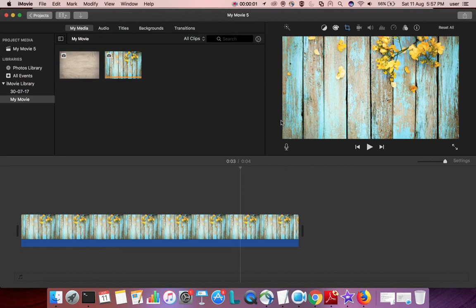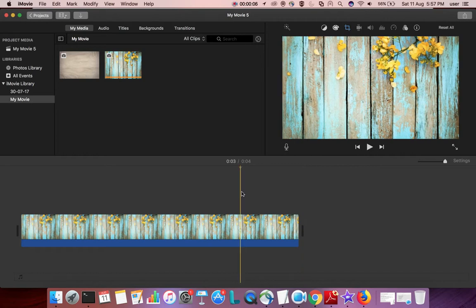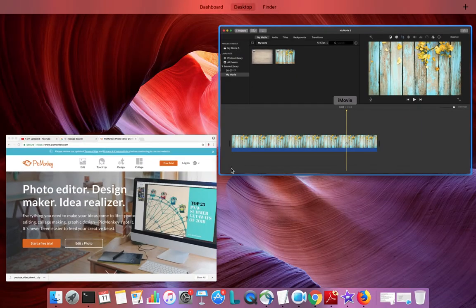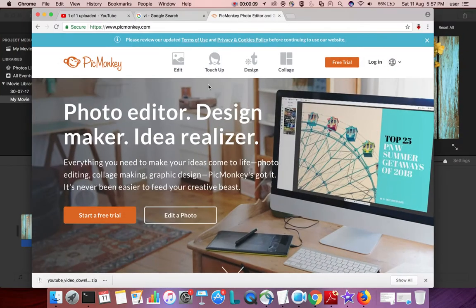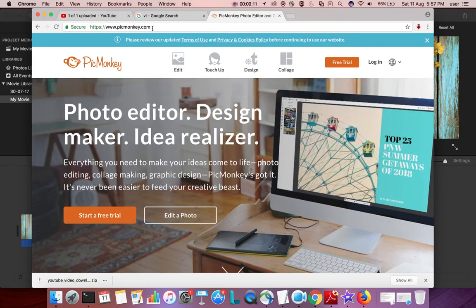This video shows how to add custom text in iMovie. So first we need to create a custom text. For that we can use picmonkey.com or we can use Keynote application. In this tutorial I am going to use Keynote.